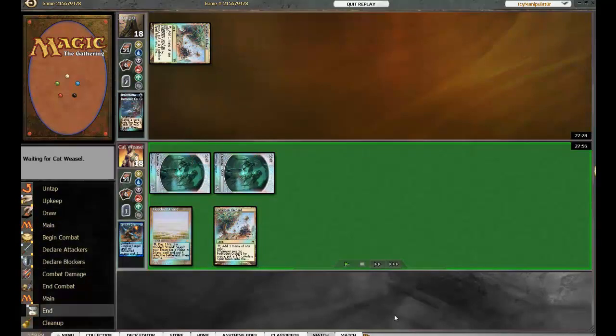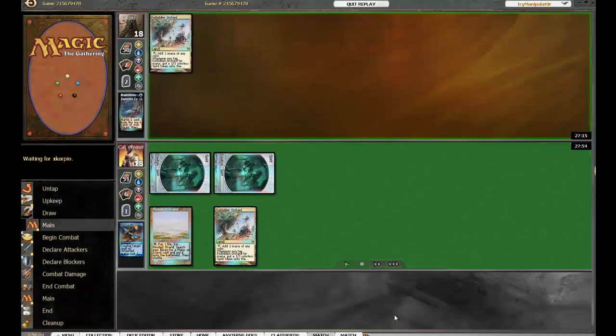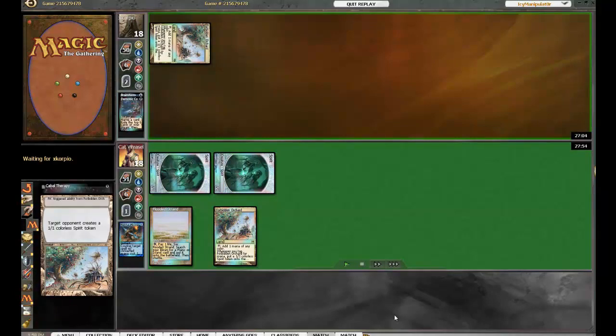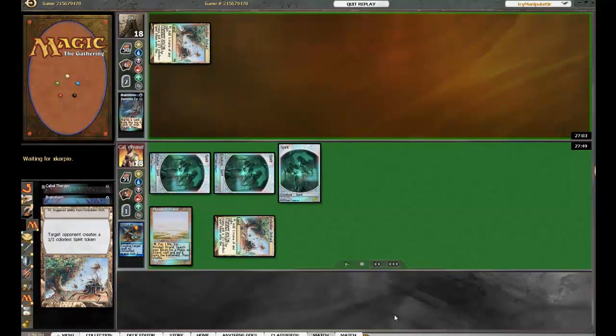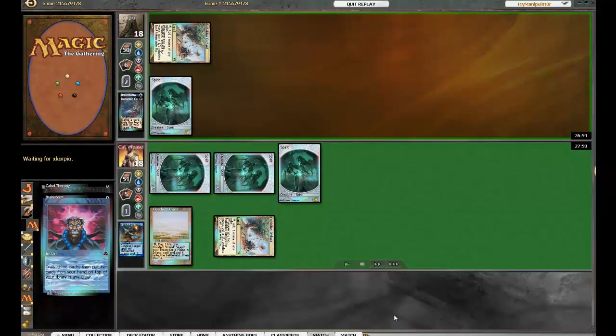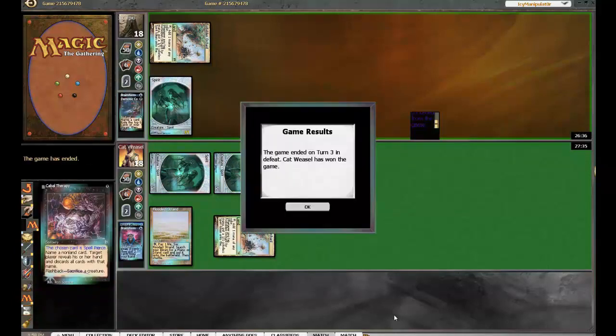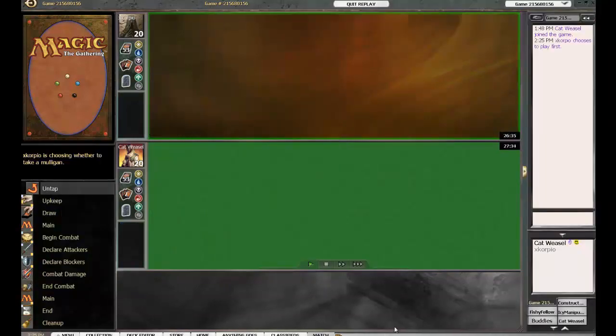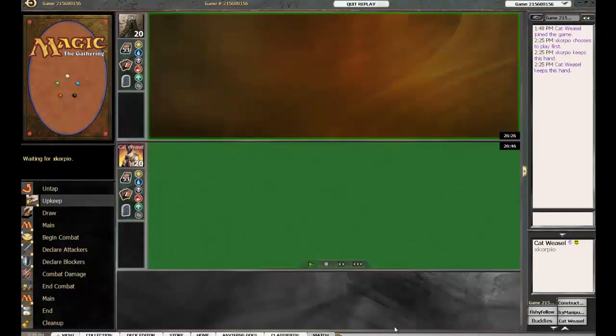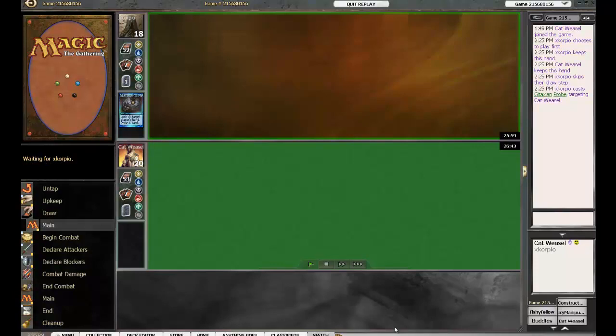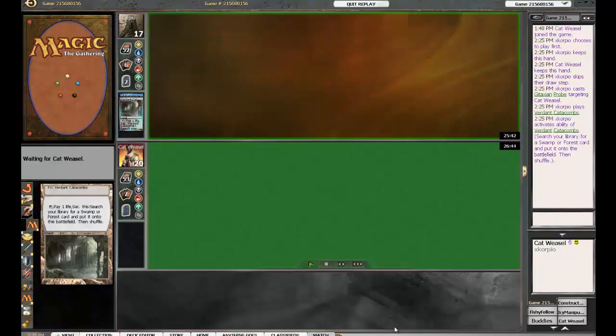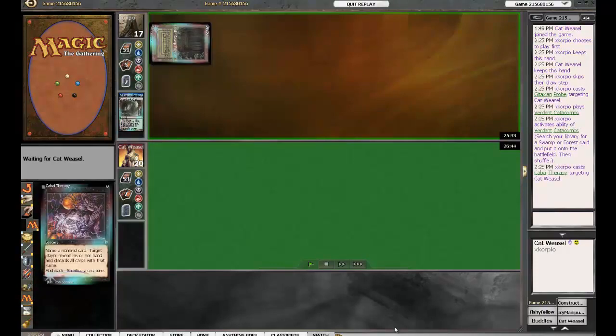She's beaten down with a couple spirit tokens here off the Forbidden Orchard. A third for Cabal Therapy. Cat Weasel protects whatever it is she's got. Okay, so Cat Weasel has won the game. So that was a bug recording. Yeah, I'm not sure what happened there.